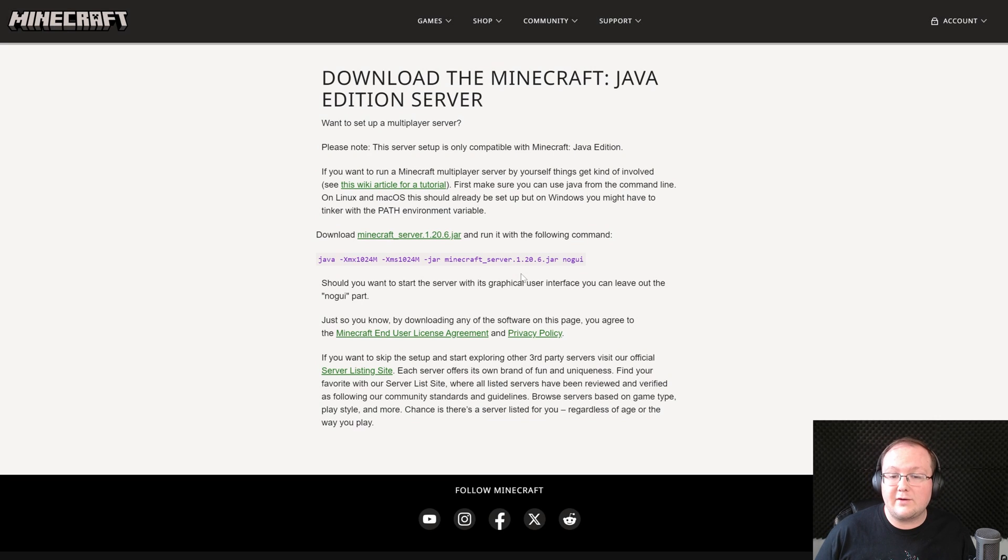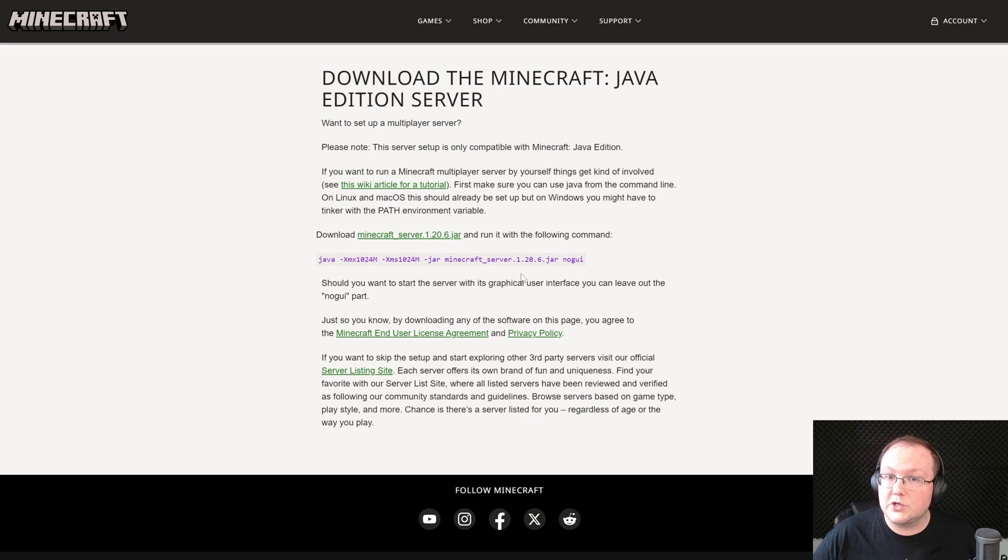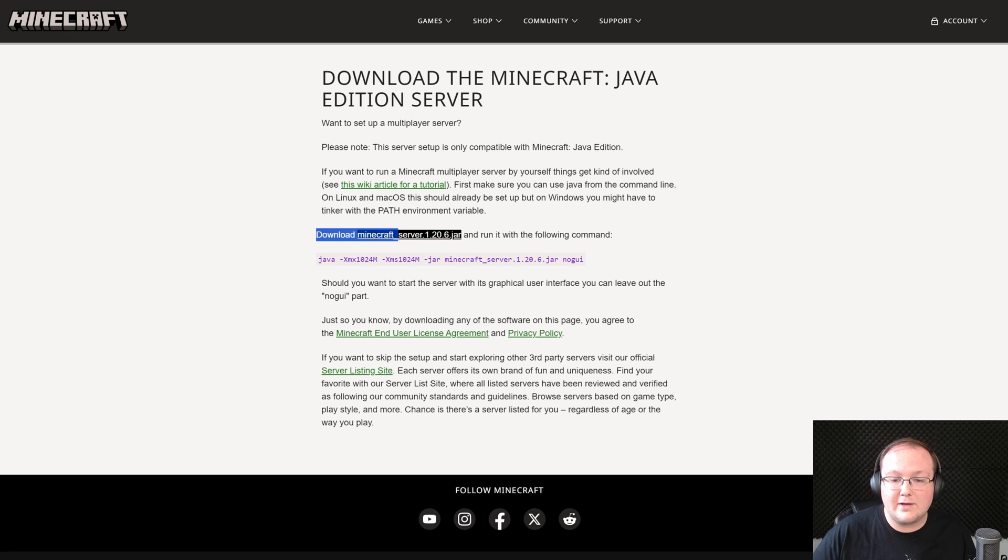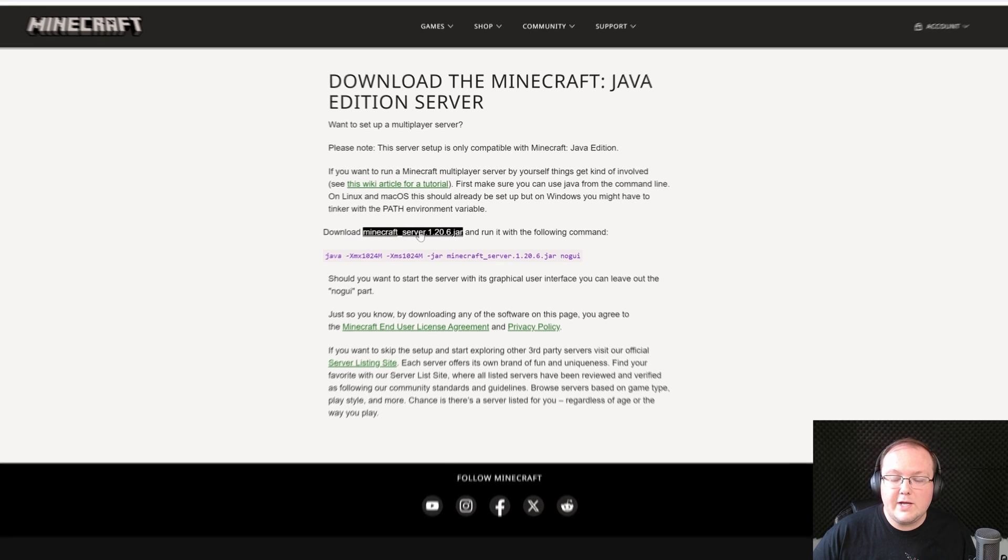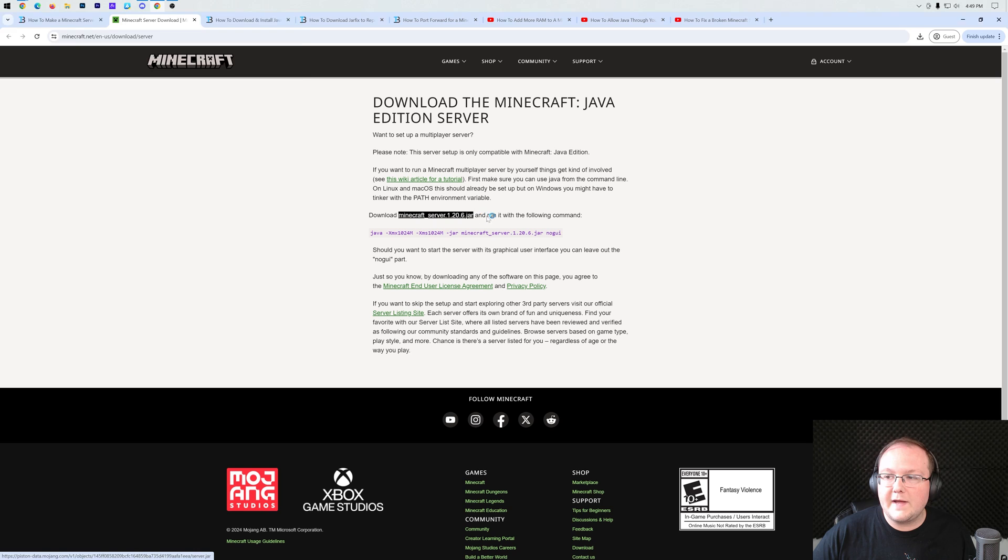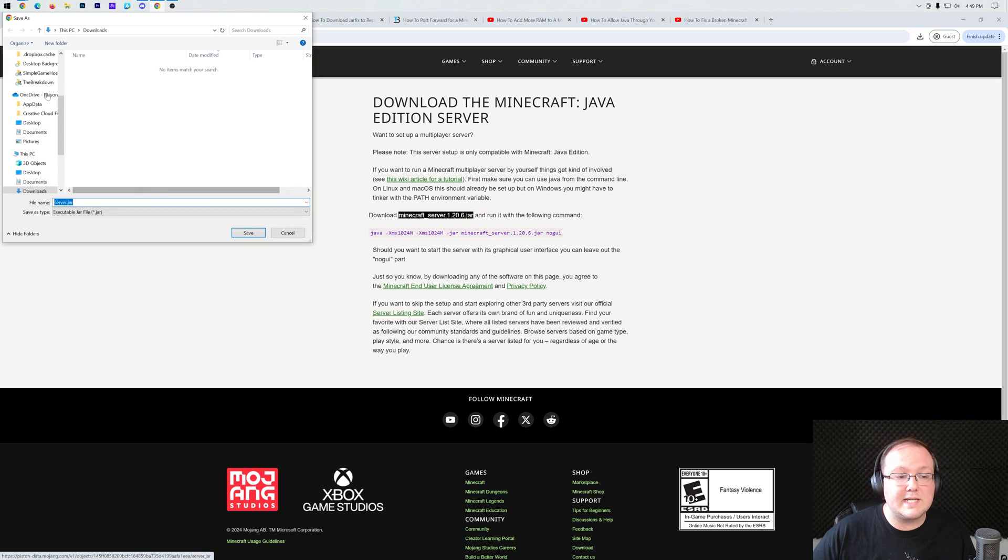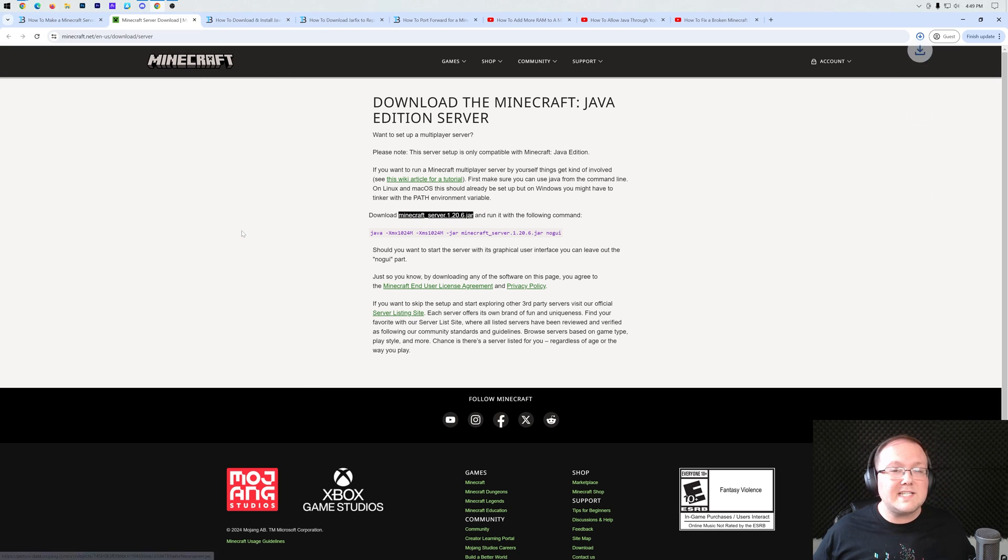It will take you to the official download page for the Minecraft server jar file. Where do you download it? Right here, where it says download minecraft_server.jar. When you click on download there, it will start downloading. You may need to keep or save the file depending on your browser.